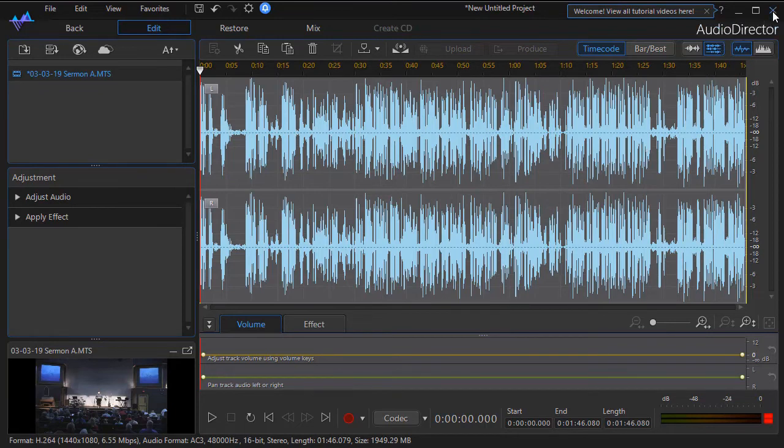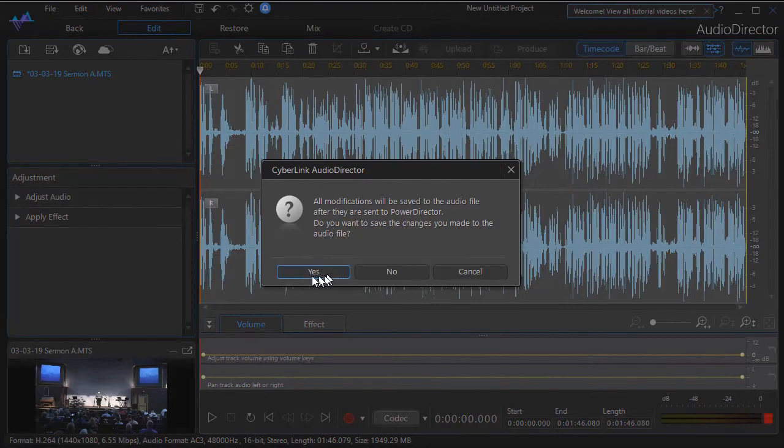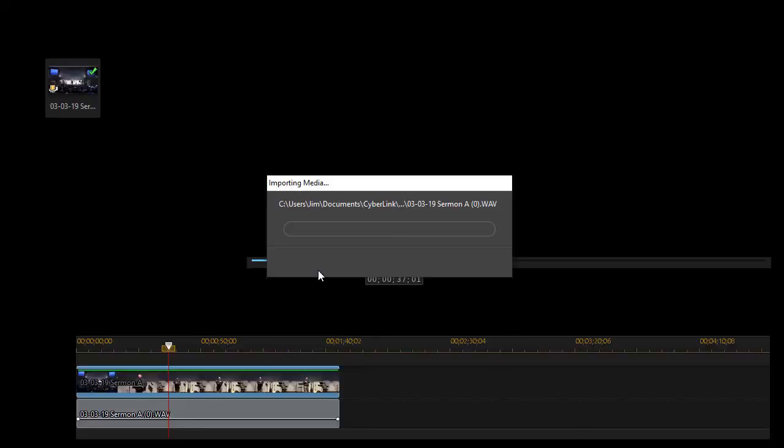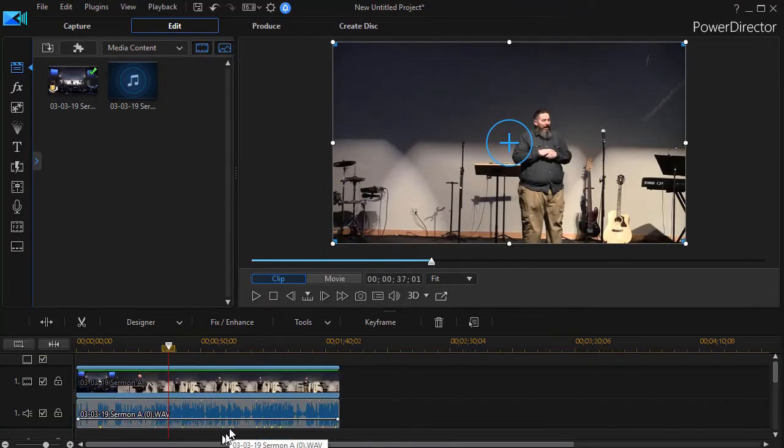All I need to do is click on the X at the upper right corner of Audio Director. It tells me they'll all be saved back to Power Director because they're integrated. I'll click on the Yes button. And it takes the modified track.